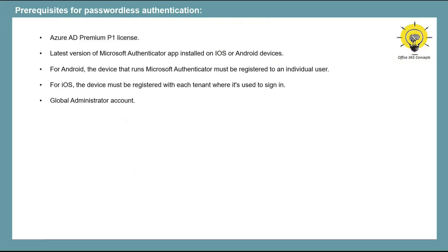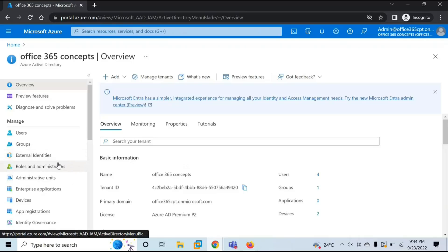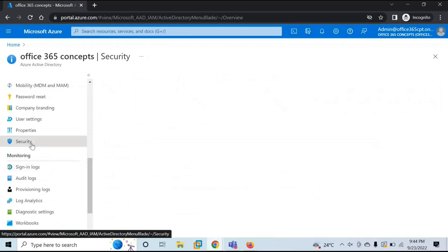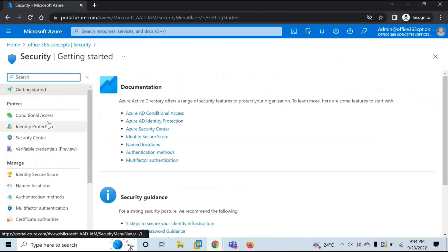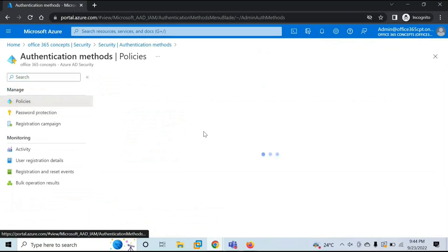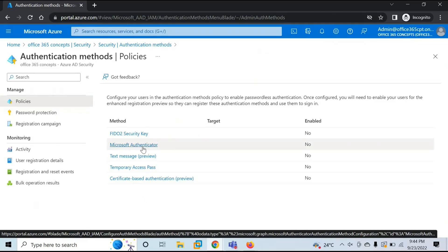Now let's move to our lab and configure passwordless authentication using the Authenticator app. To configure it, go to Azure Active Directory, then go to Security. Under security settings, click on Authentication Methods and then go to Policies. Under Policies, you will see different types of authentication methods. For this demo, we are going to configure passwordless authentication using Microsoft Authenticator.